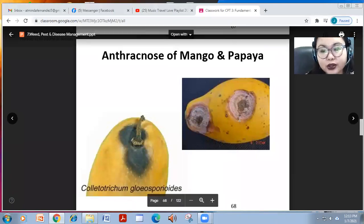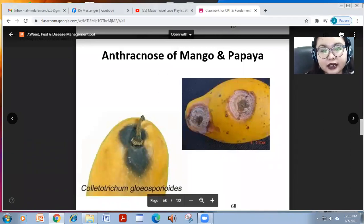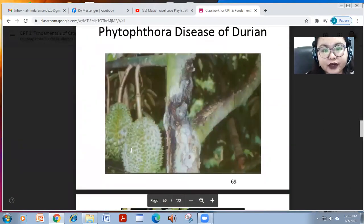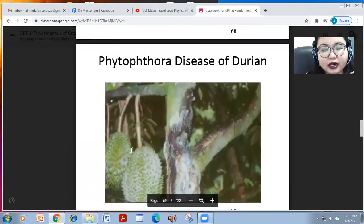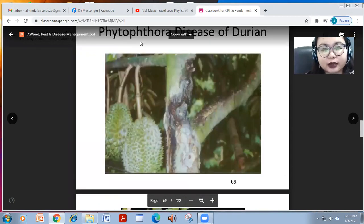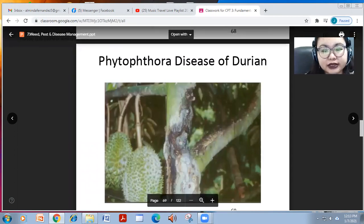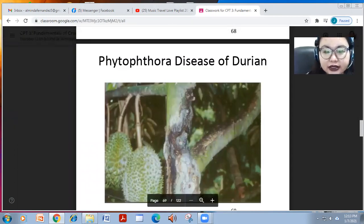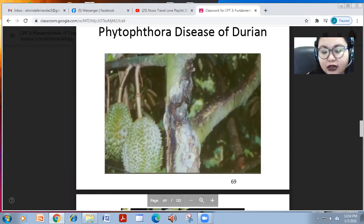Another very important disease in durian is Phytophthora disease, caused of course by the Phytophthora fungus. As you can see in the photo, this disease presents with white infestation on the fruits and also on the stem.